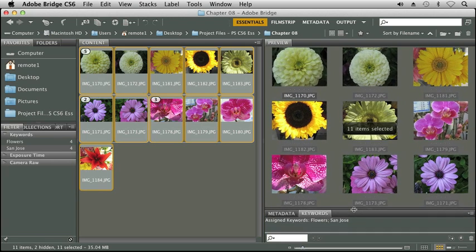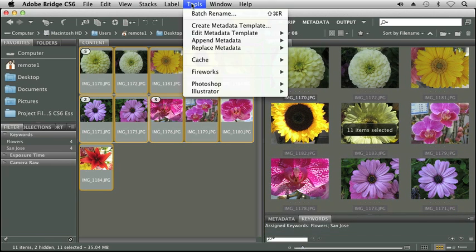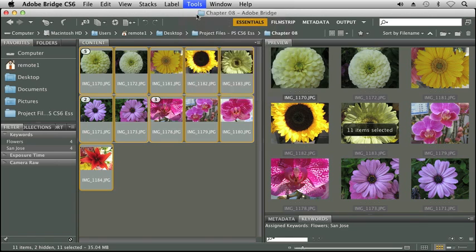I'm going to go ahead and resize the keywords. Okay, we're going to click on Tools and we're going to select Batch Rename.